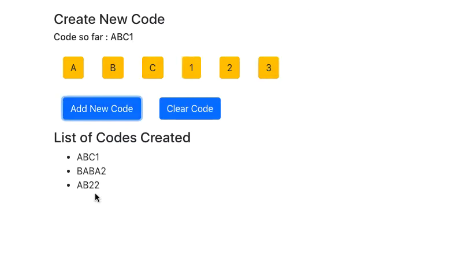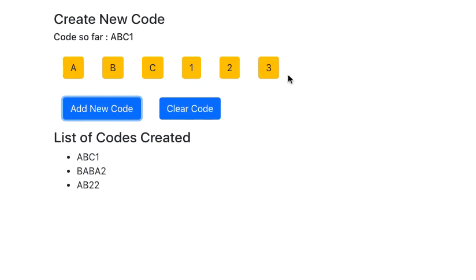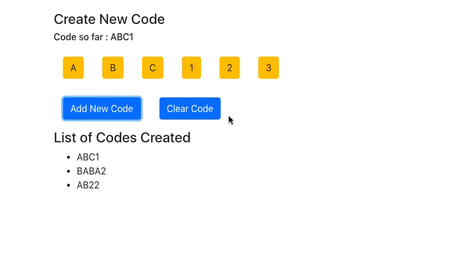So to create this app, what we have done is we have created an array of all the codes and used a map function to render it. Then we have maintained an array of all the codes that have been created, and then we have maintained the current or new code which is being created. So these are the three things we are maintaining in the state.